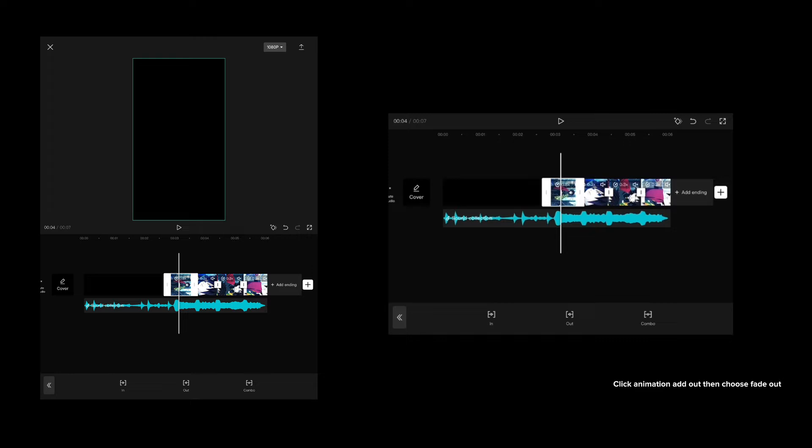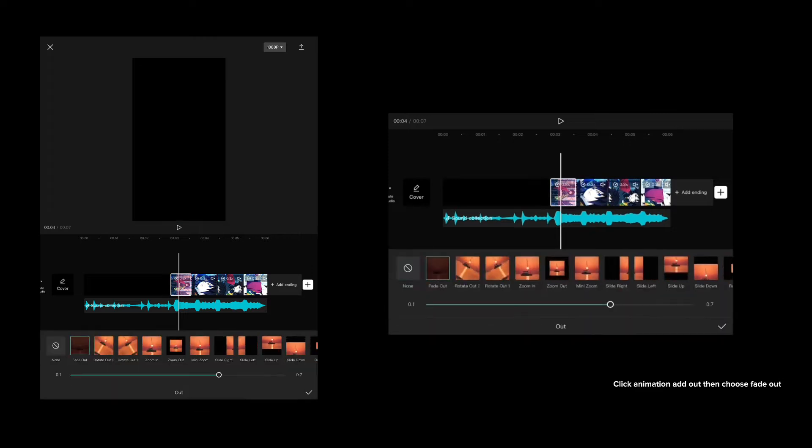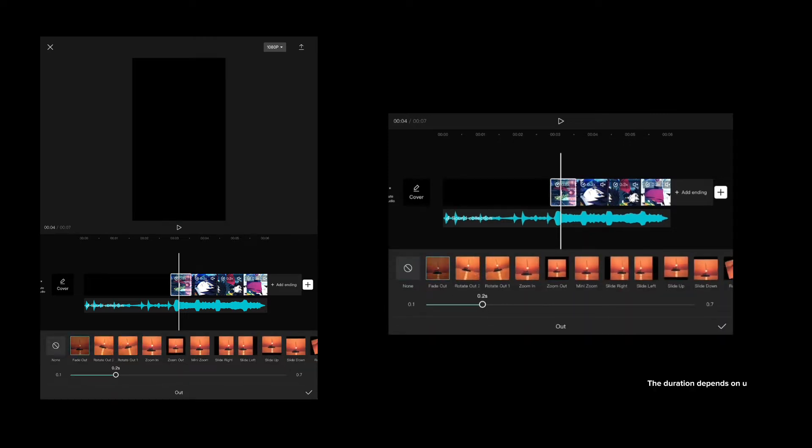Click animation, add out, then choose fade out. The duration depends on you.